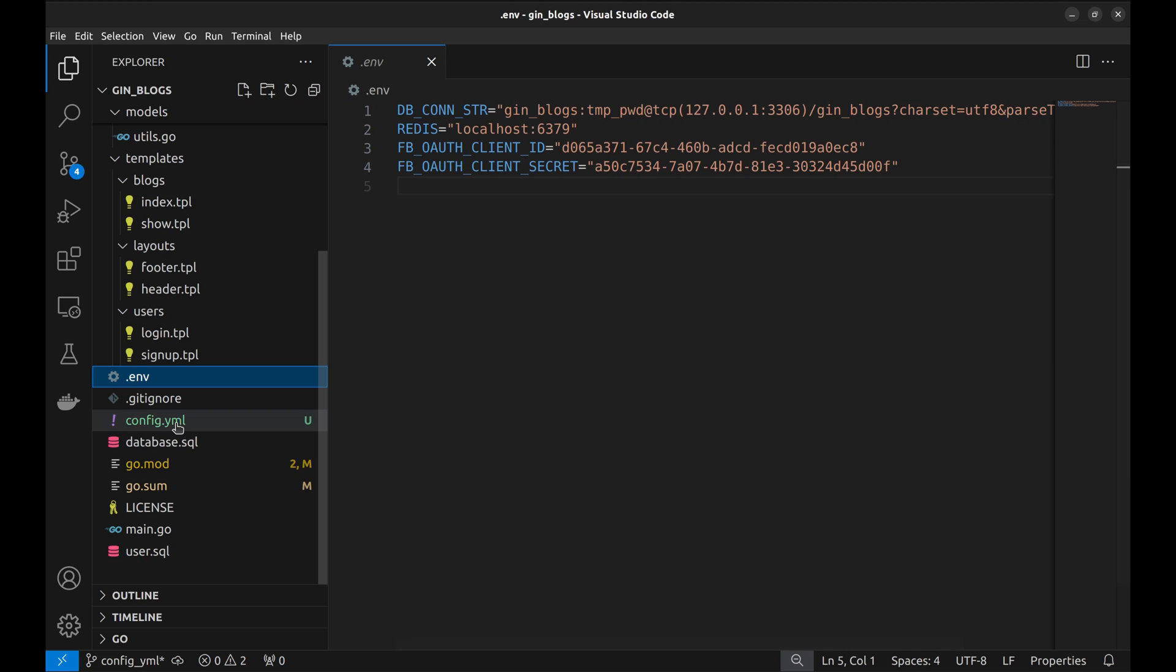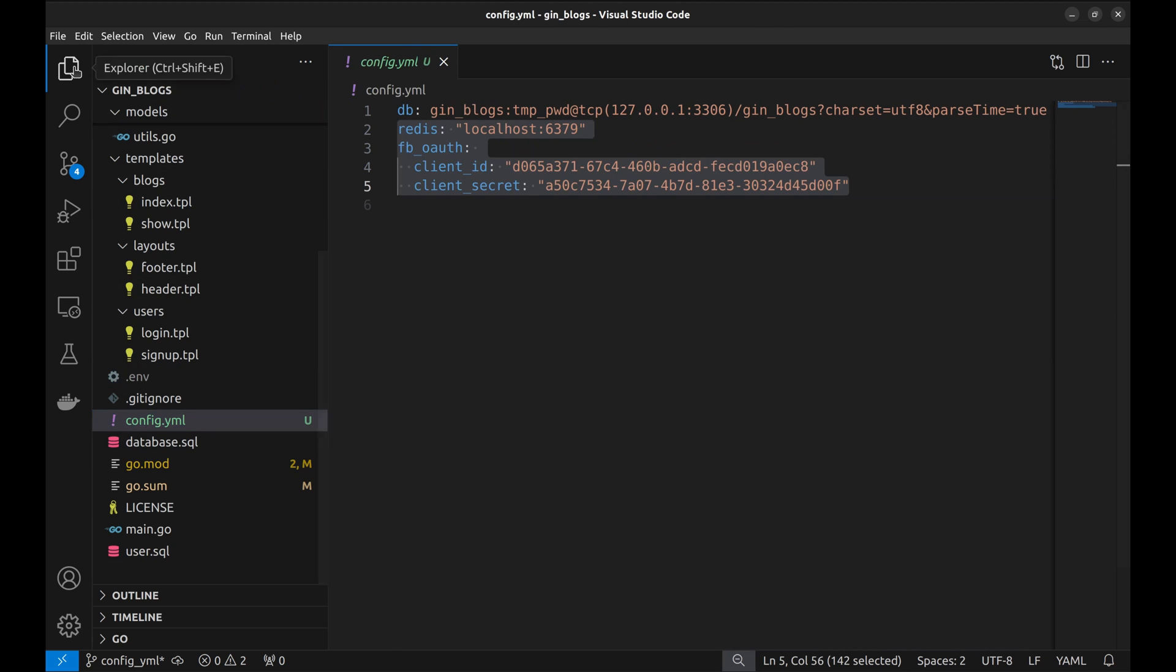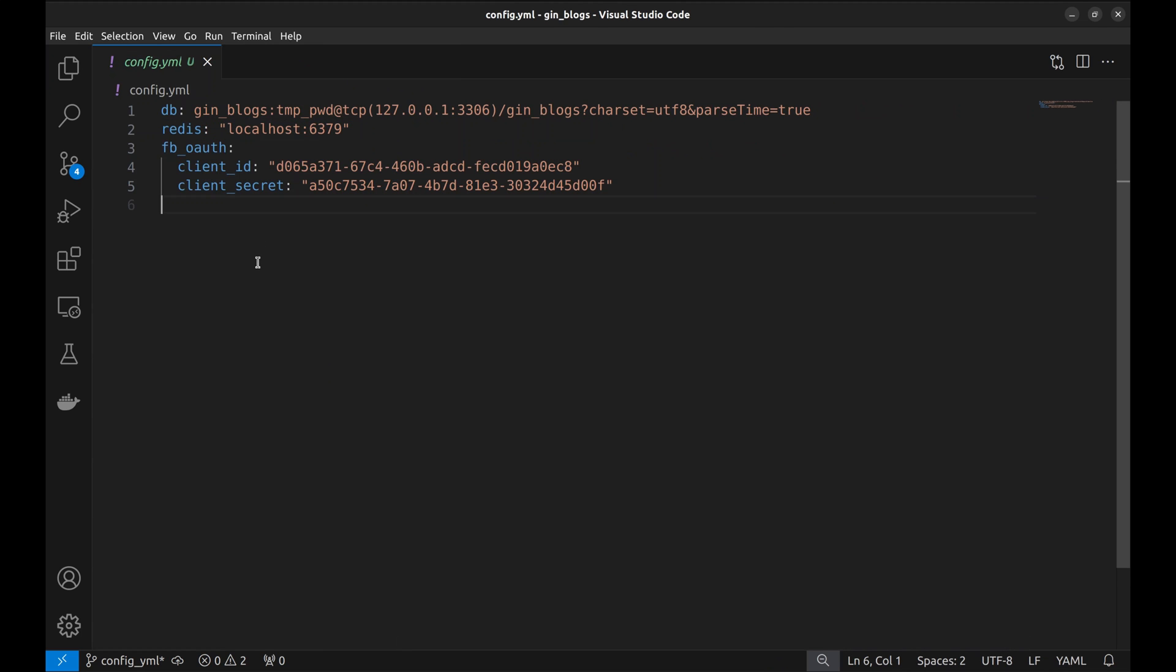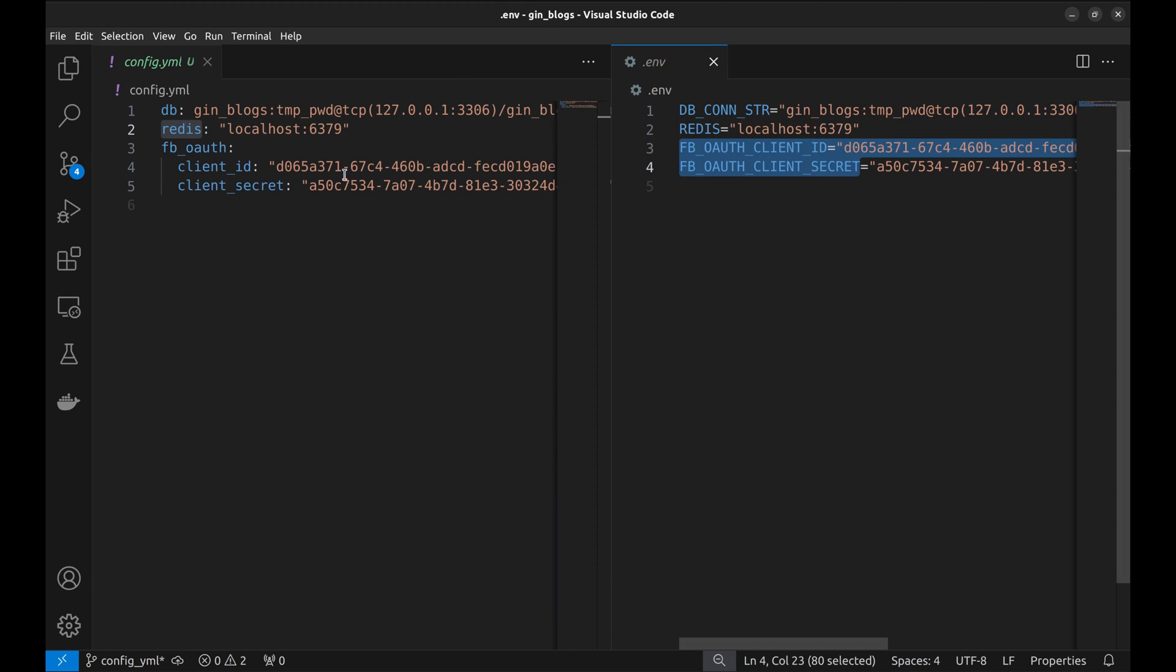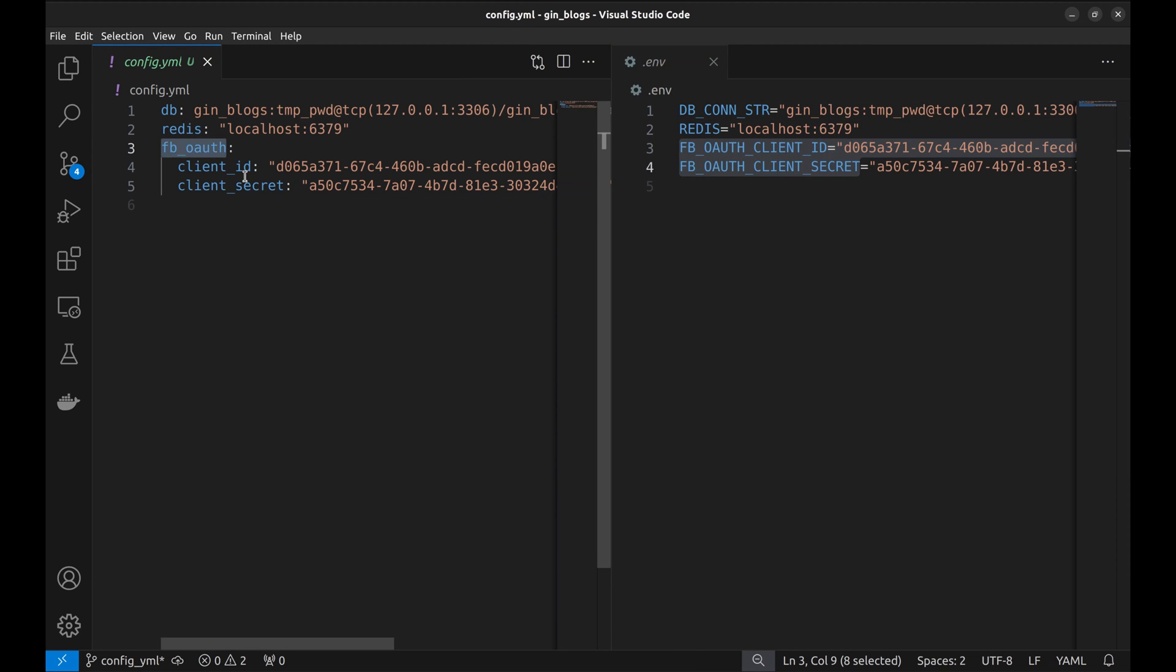Now, we have created a YAML file containing keys equivalent to environment variables. The Facebook OAuth credentials are grouped under FB OAuth in the YAML file. Thus, YAML provides a more structured way to maintain configuration.